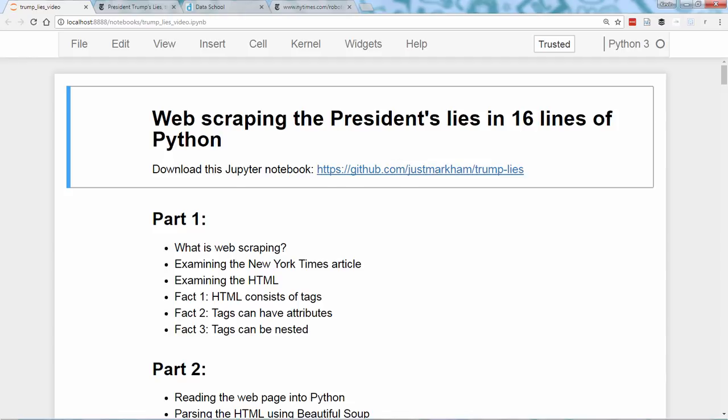Hello, and welcome to part one of Web Scraping with Python. This is a four-part introductory tutorial in which you'll use web scraping to build a dataset from a New York Times article about President Trump. If you'd like to follow along at home, you can download this Jupyter Notebook from GitHub — there's a link to it in the description below.